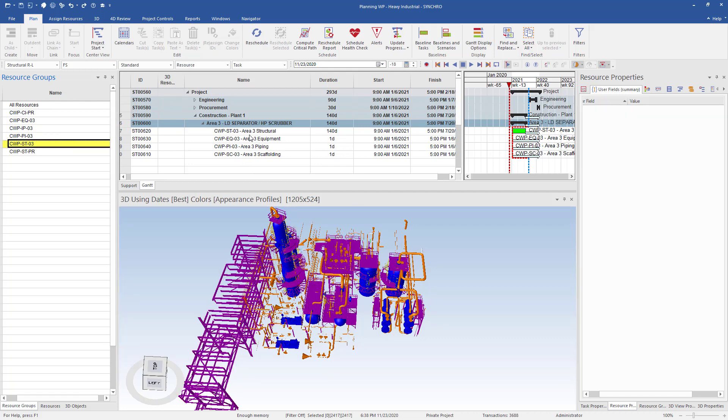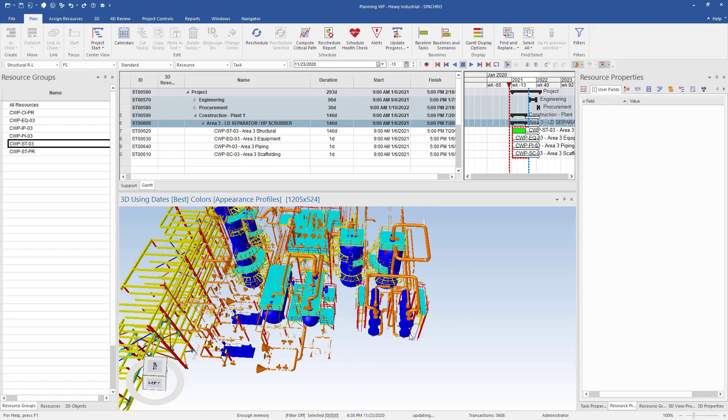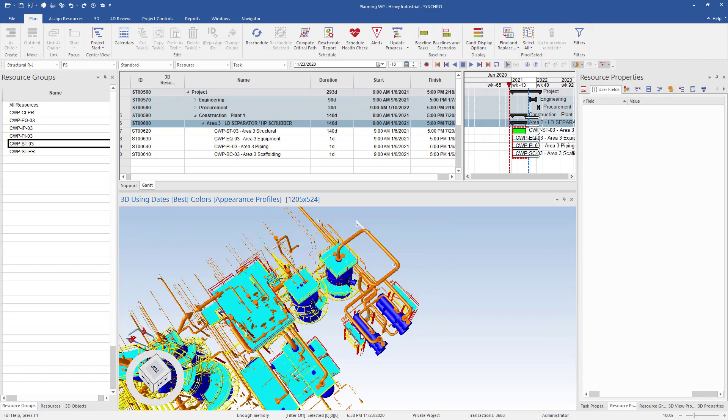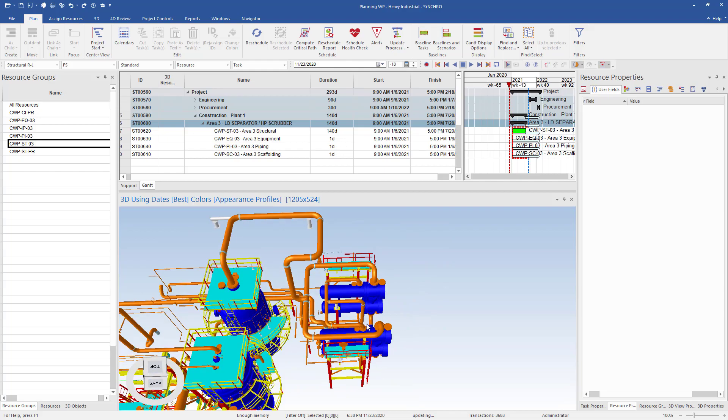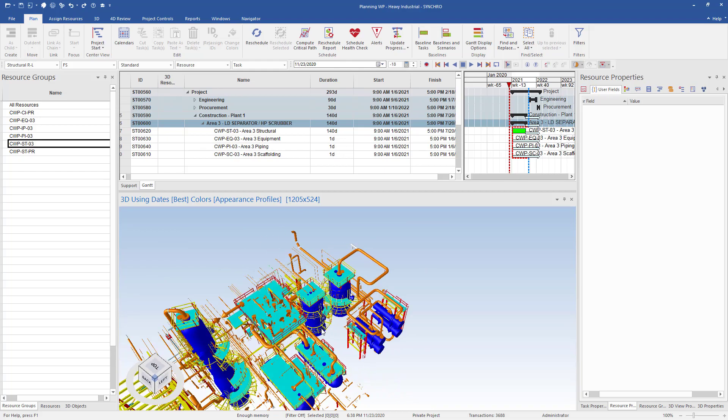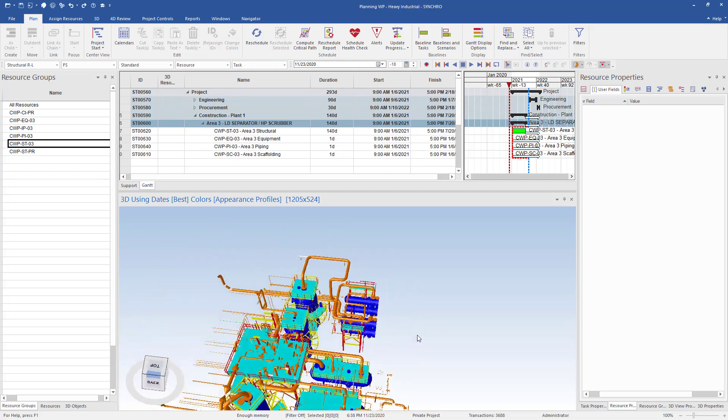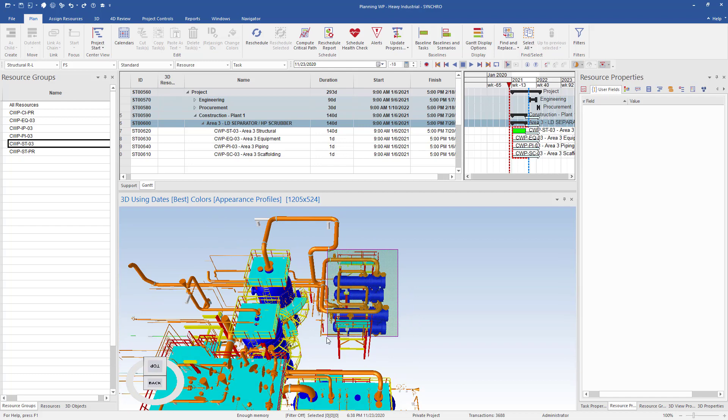Now we can start to create IWPs and turn them into tasks in our schedule. Let's select the 3D objects from Section 1 of Area 3 in our plant. Simply rotate the plant to the preferred position and highlight the section required by holding shift and dragging the mouse to create a selection box.